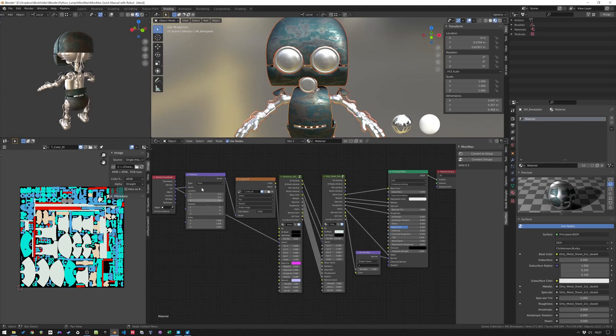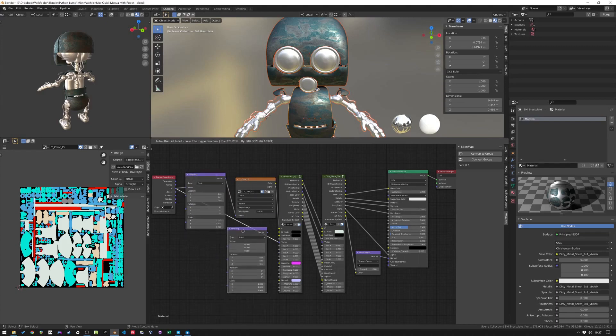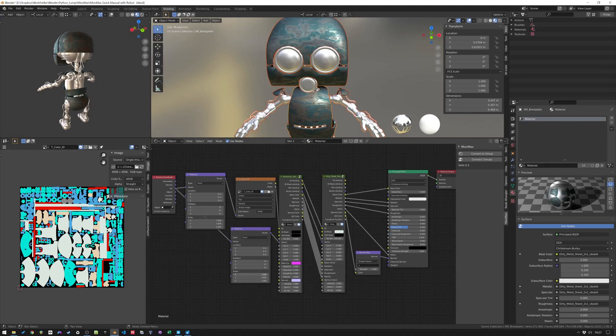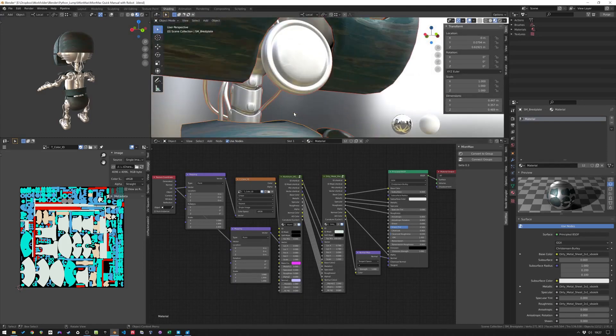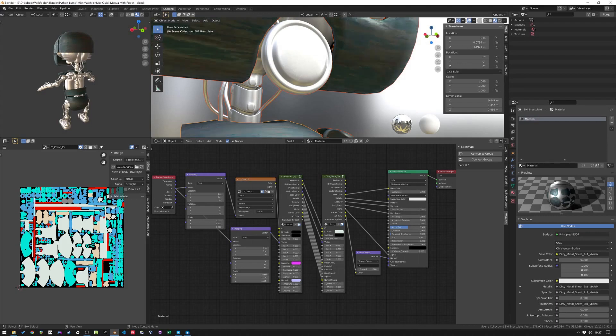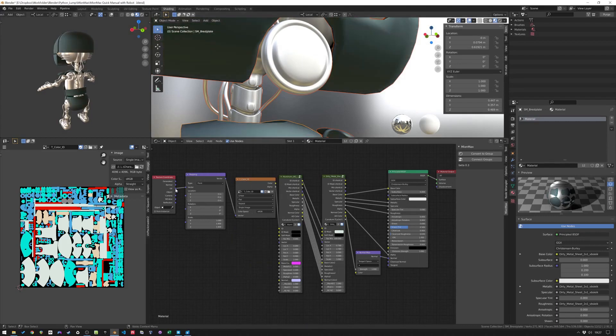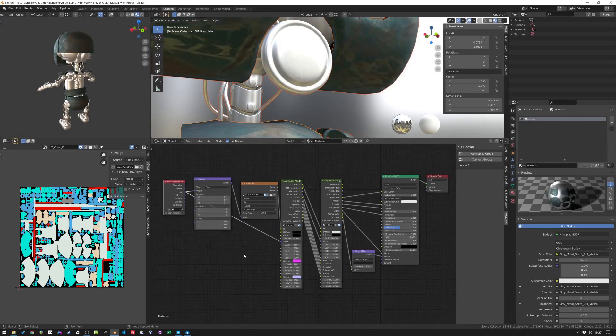You can also scale everything. Then you have to put something in between the UV here and the vector. That can be a mapping node, for example. You can use this one, but then you'll also change the color ID. That's not something you want. So shift D. Connect it here. And now you can scale both materials. Let's see if we can show that. You see now it scales both of them. Just the X in this case, but that's okay.